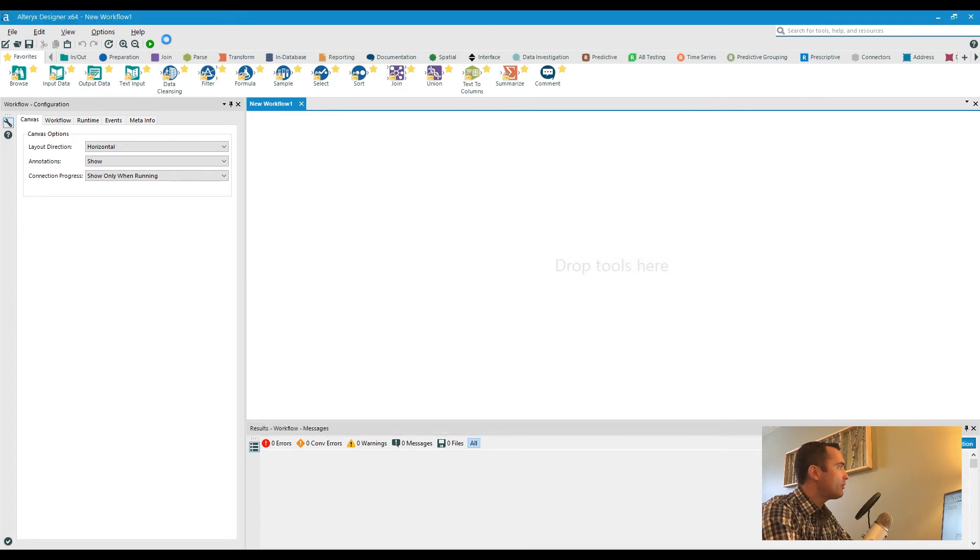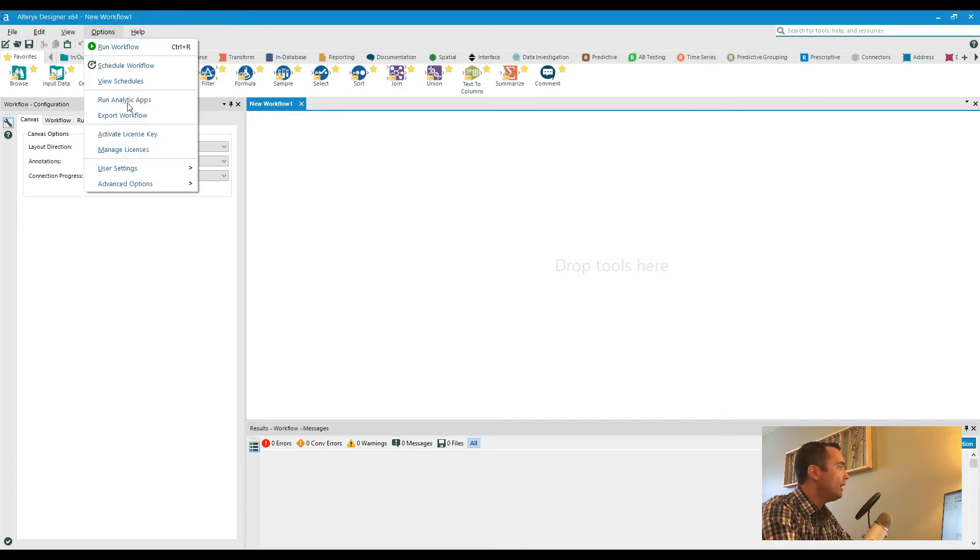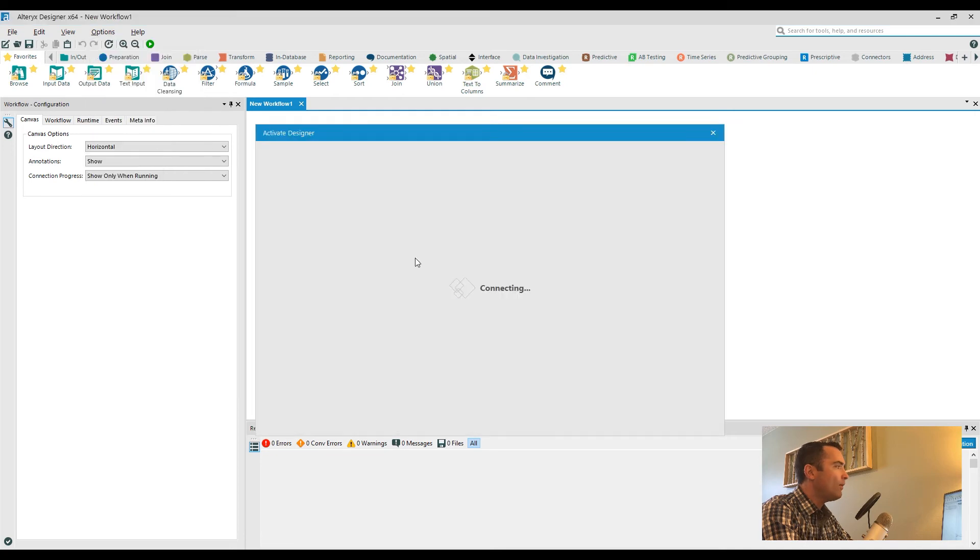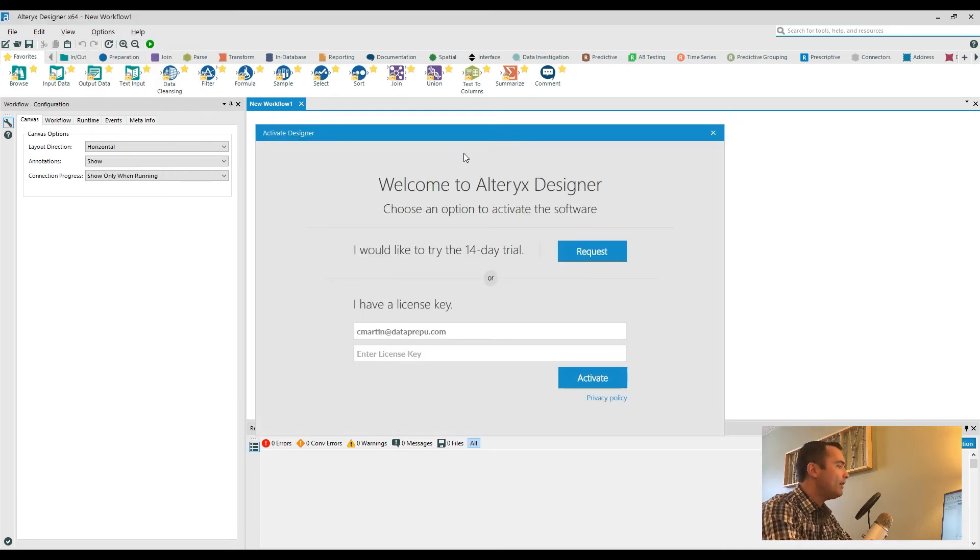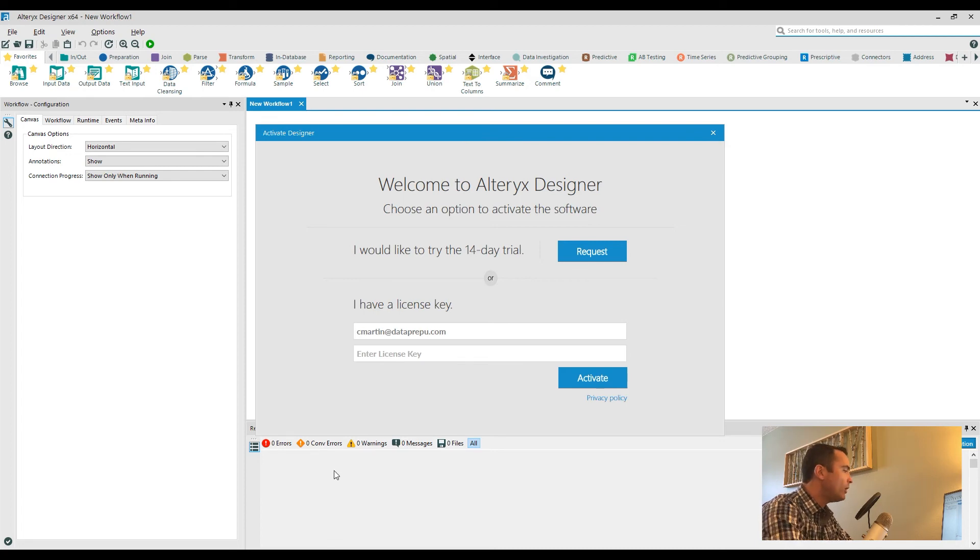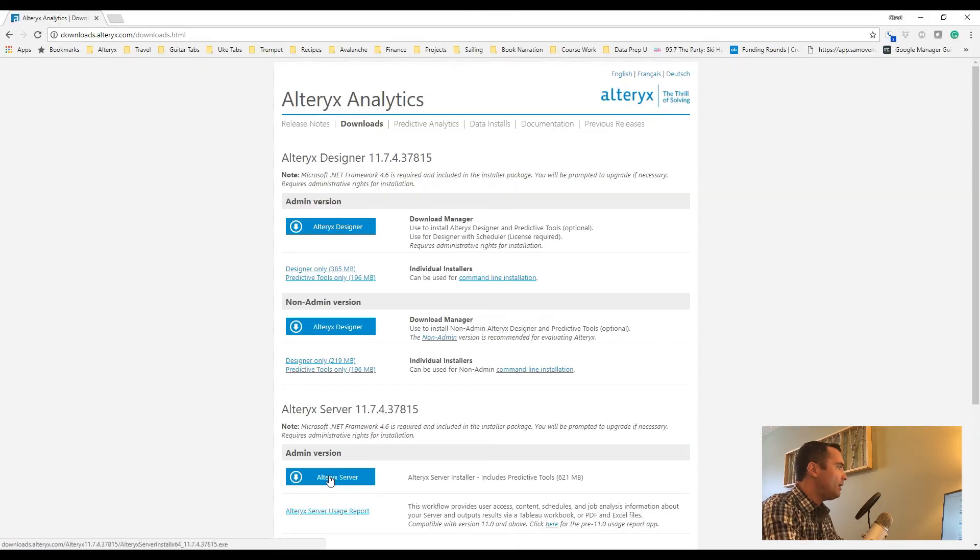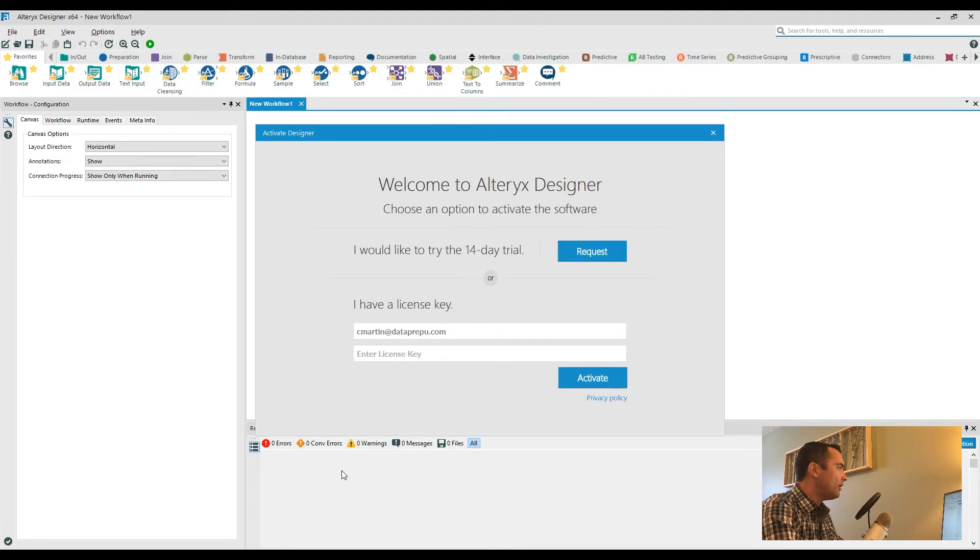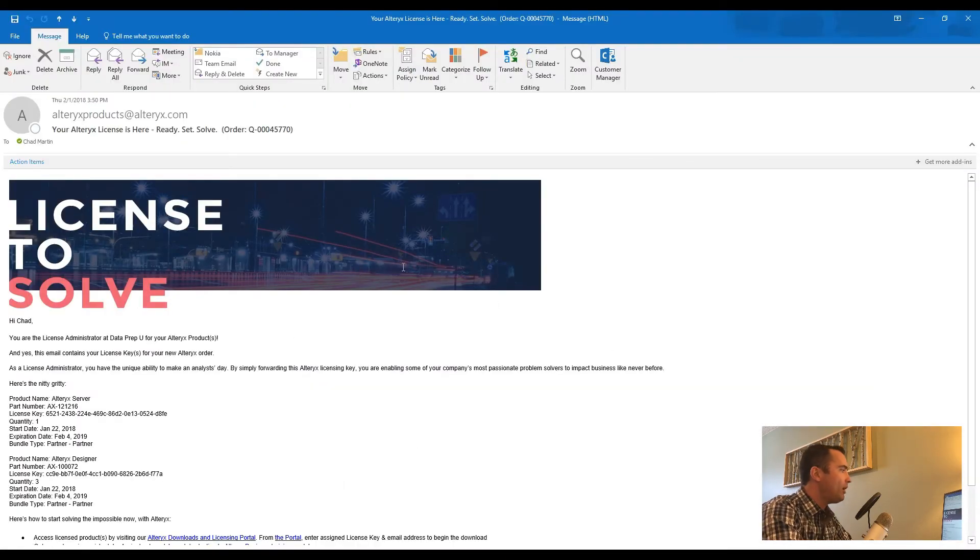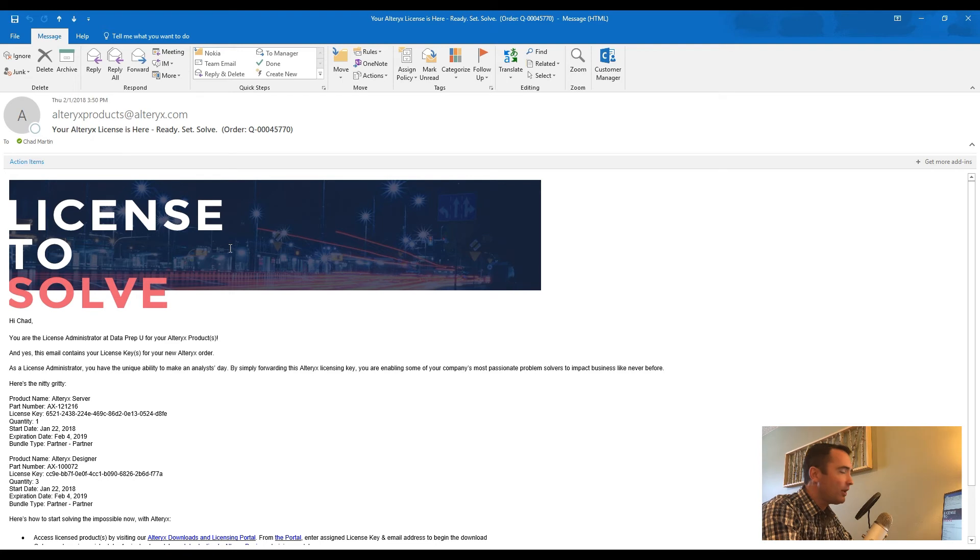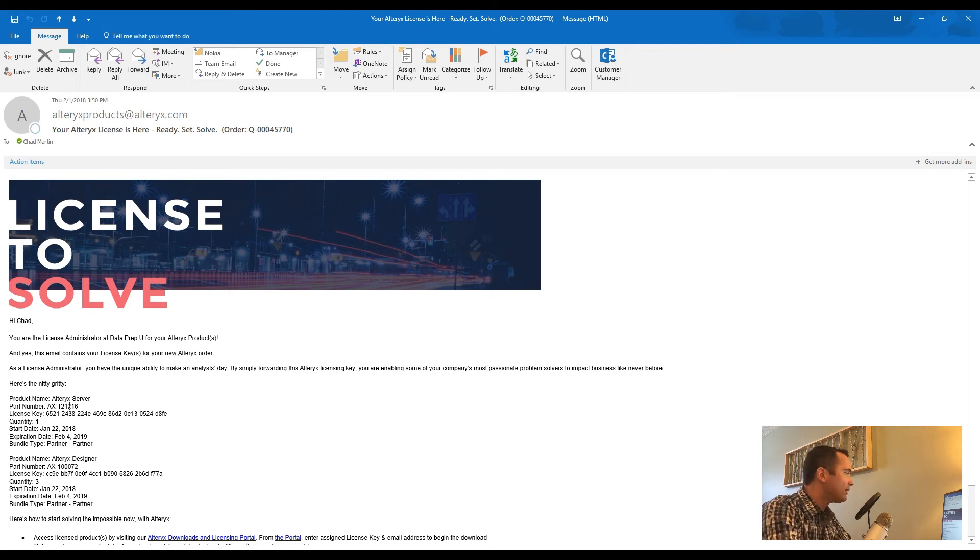So in this case, if you have paid for a license key, it will come in the form of an email. What I'm going to do is go over to that particular email. It's going to have this nice license install screen on it at the time of this video. What you're going to see are the different products that you've actually purchased. So I've got the Alteryx Server and the Alteryx Designer here.